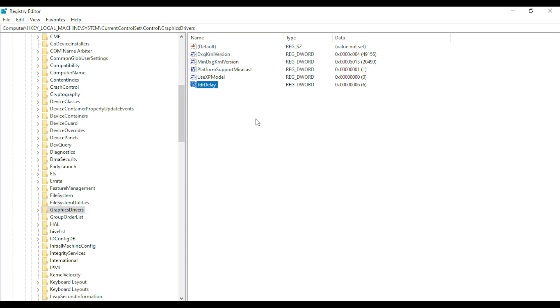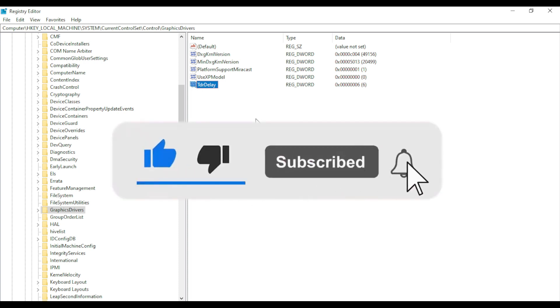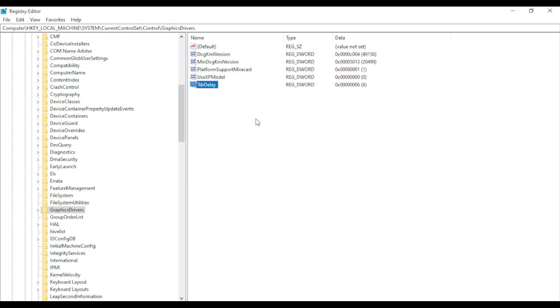So if this video solved your error, come back and give it a like. Also, if you want to support this channel, subscribe. That's it for this video — I will see you in the next one. Take care, have a nice day.